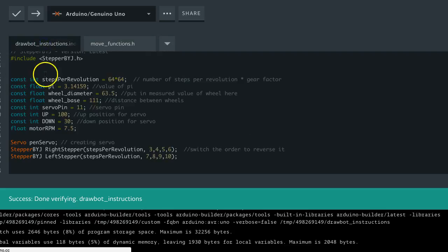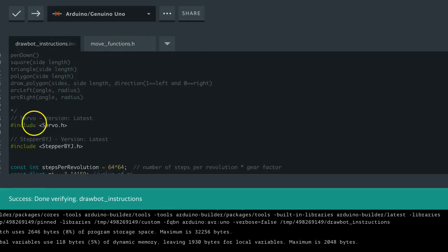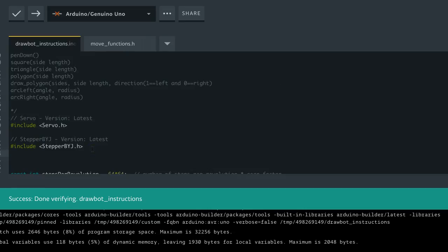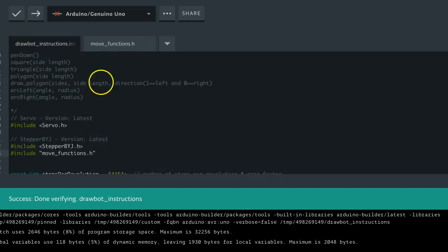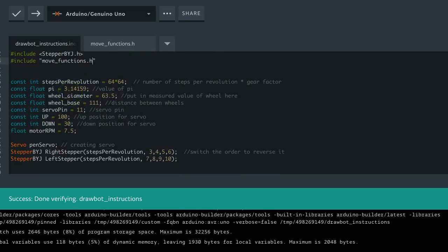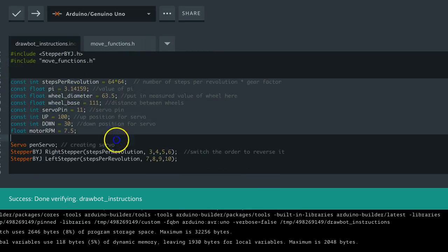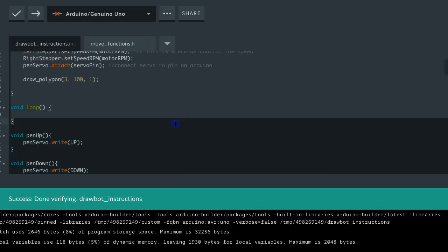So the next thing that we're going to do, we include the servo, we include the stepper library, and now we're going to go pound include, and instead of using those little triangles, we're going to use quotes, and we're going to type in the name of the file, move functions.h. So all of the move functions we're going to move into this file right here. And in addition, we're going to take all of these initializations and move them too.